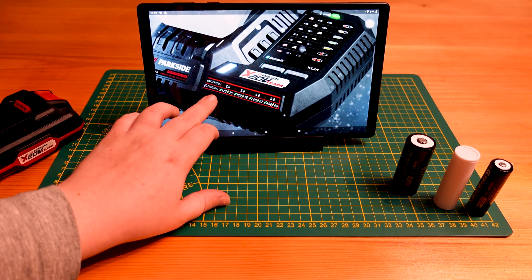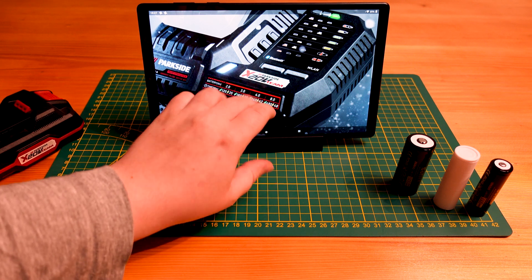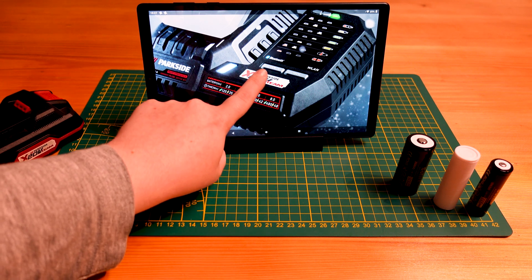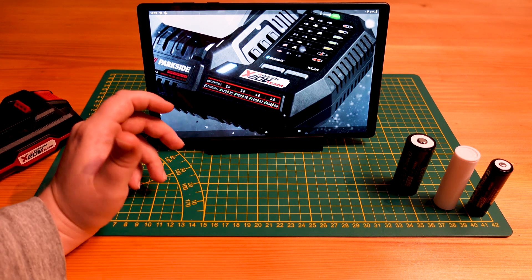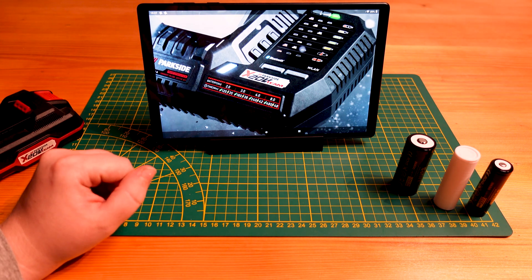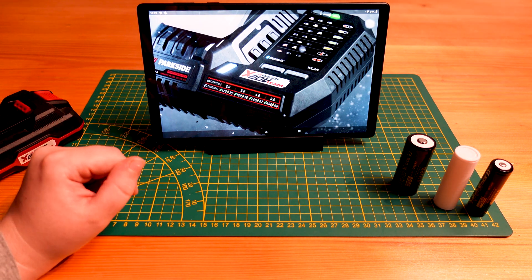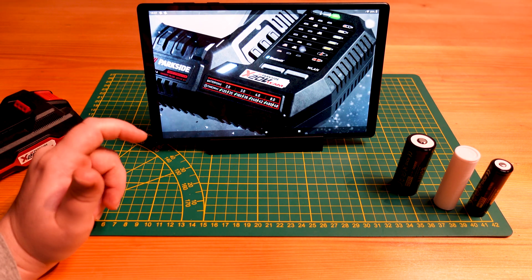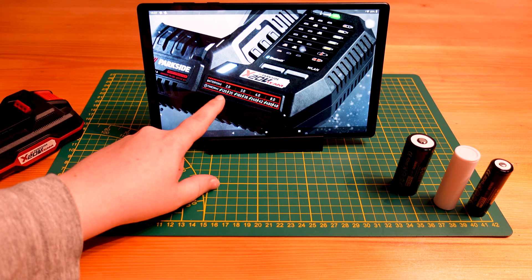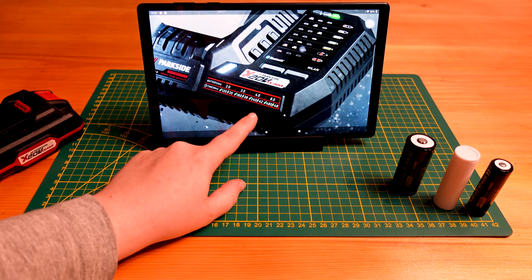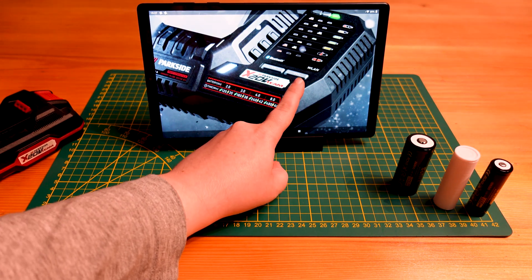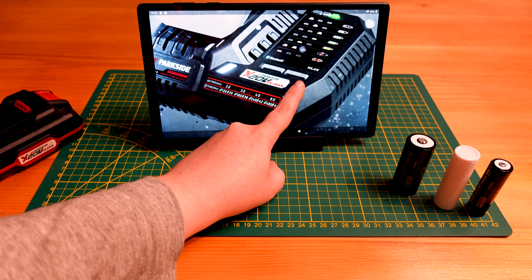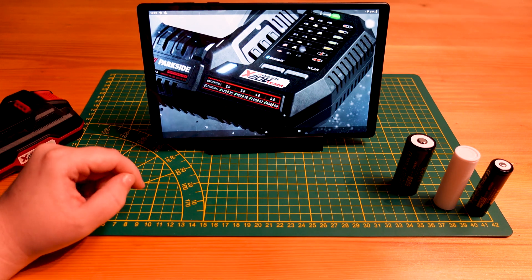So the green leaf charging time is engaged by this eco button. I guess that just charges slower to lengthen the lifetime, the usefulness of the battery.